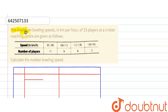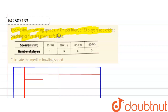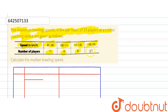The question is: the maximum bowling speed in kilometers per hour of 33 players at a cricket coaching center are given as follows. Speed 85 to 100: number of players is 11. Speed 100 to 115: number of players is 9. Speed 115 to 130: number of players is 8. Speed 130 to 145: number of players is 5.